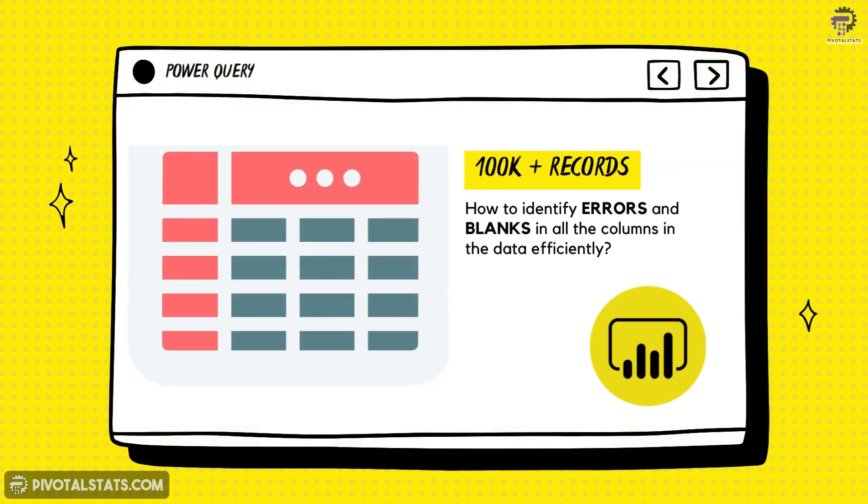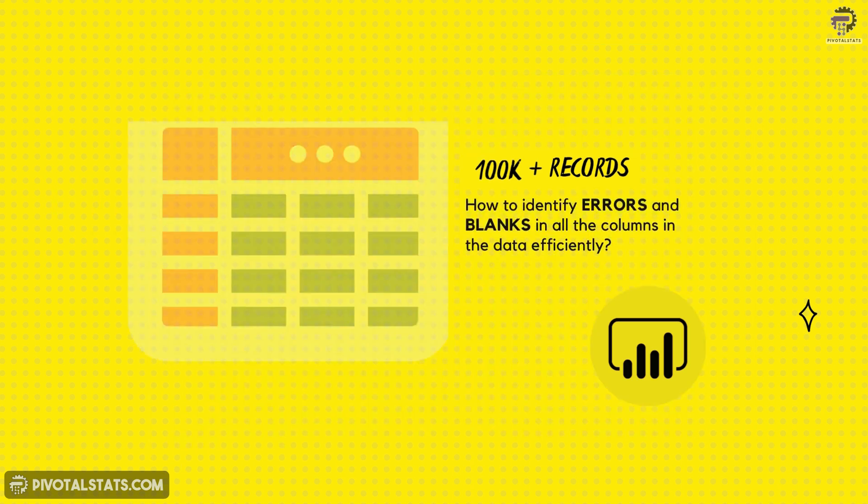Alright, so here's the thing. I have this huge dataset with over 100,000 records, and while I import this into Power BI and get it into Power Query, the main problem that I usually have is understanding which columns have errors in it or which columns have empty values in it.